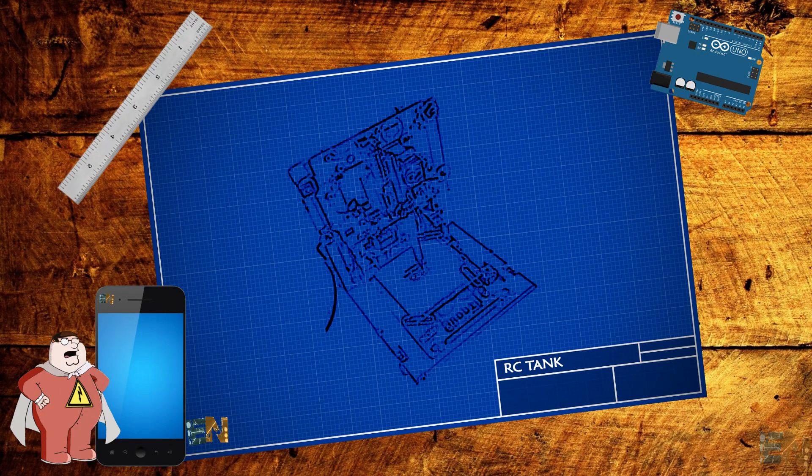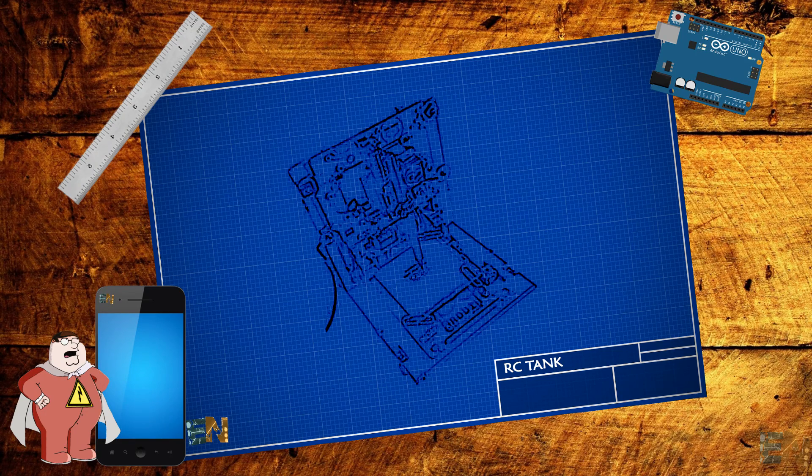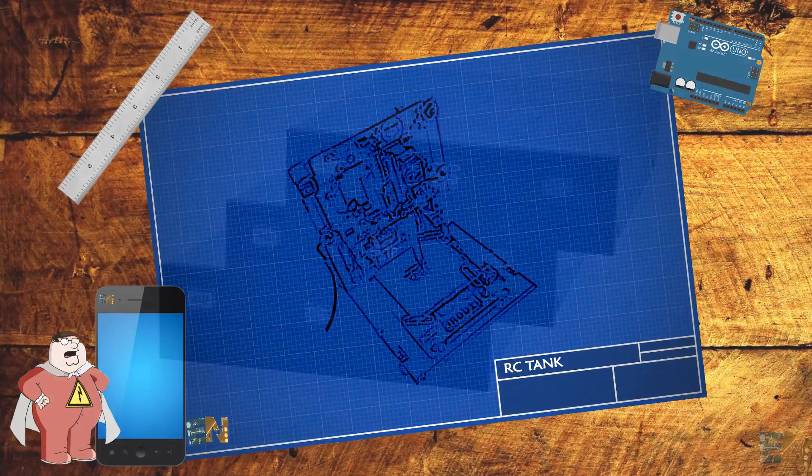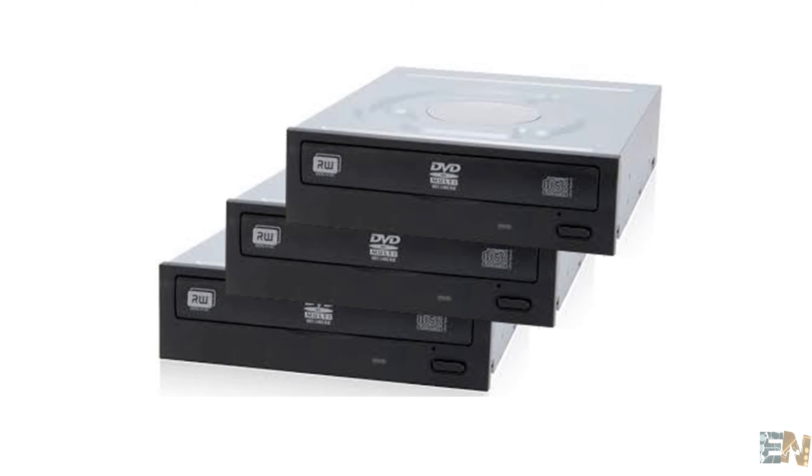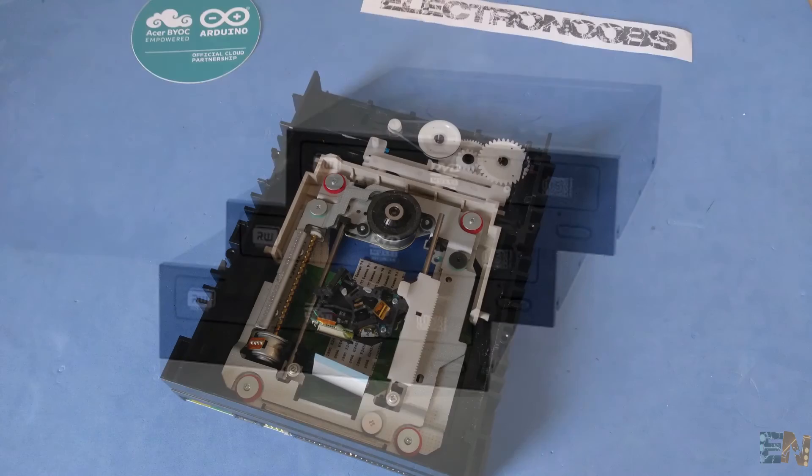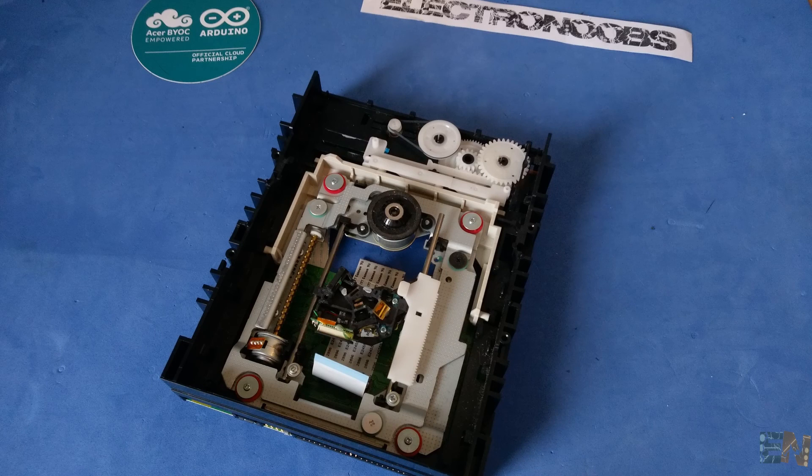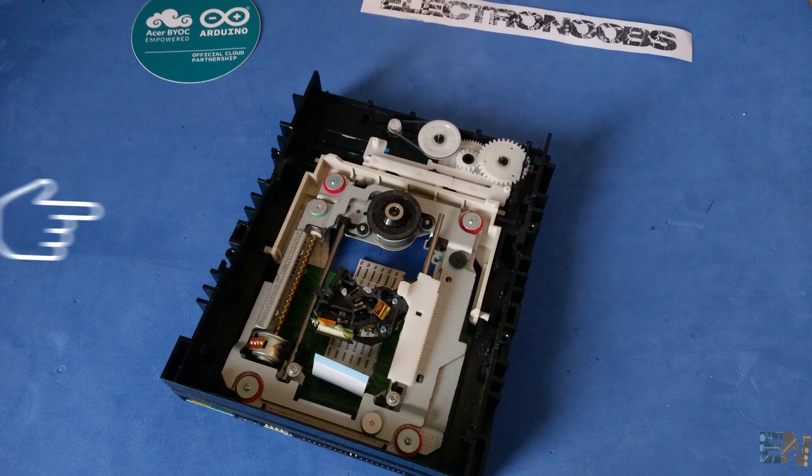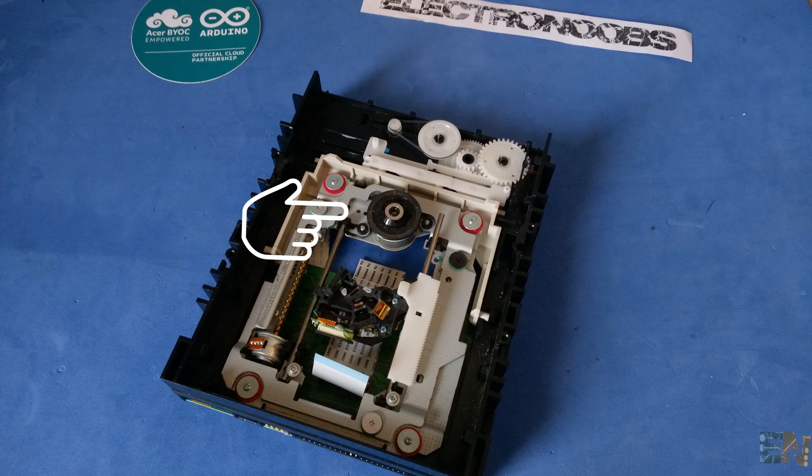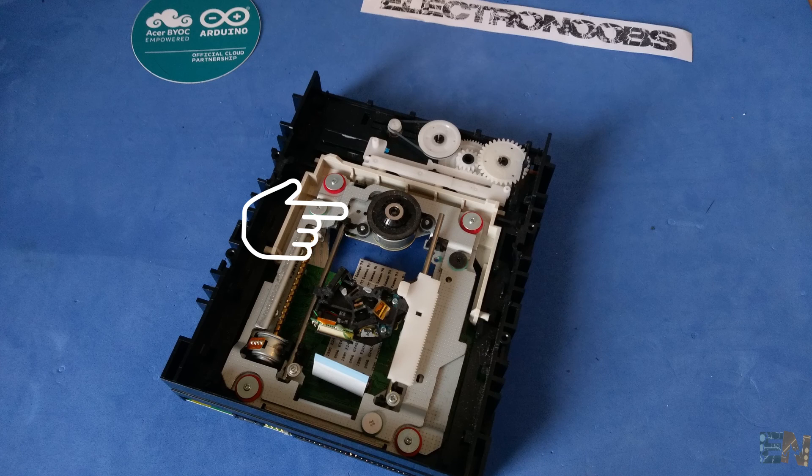First of all, we are going to disassemble 3 CD or DVD burners. Let's look what's inside of a DVD burner. We open the case and we see this. Usually, there is a brushless motor that spins the CD. We could use that for another project.